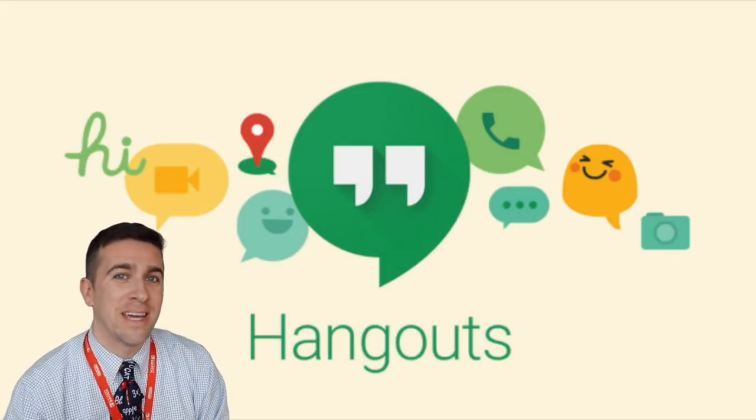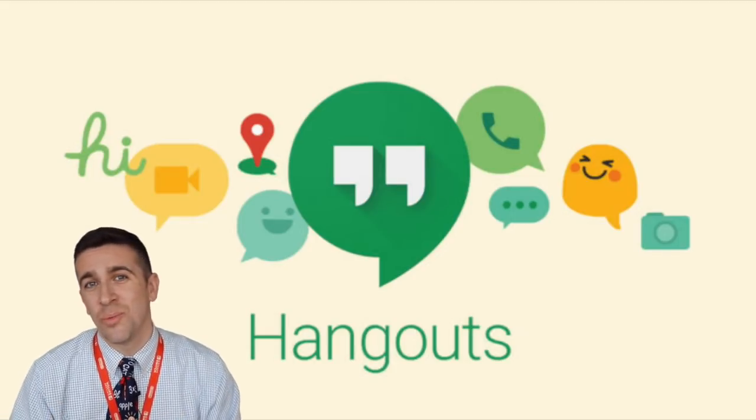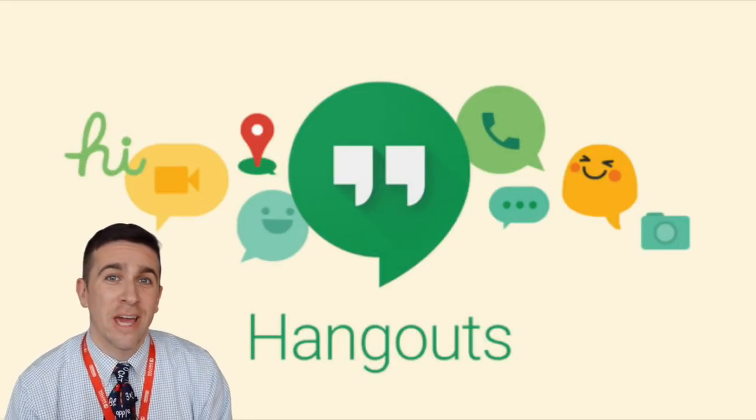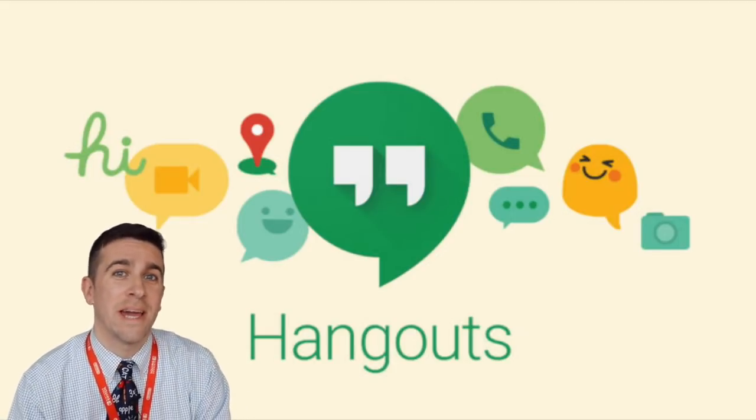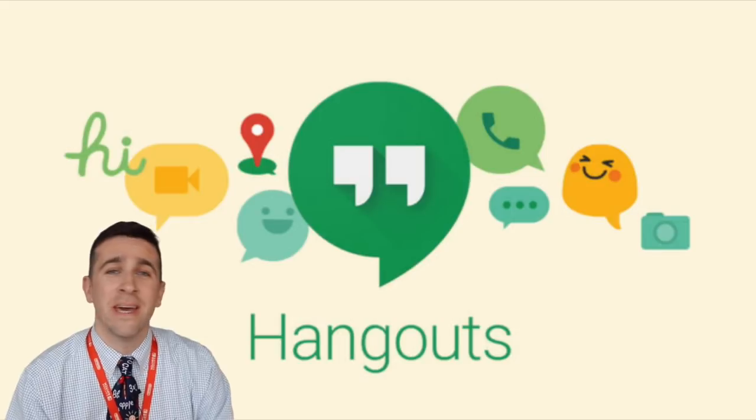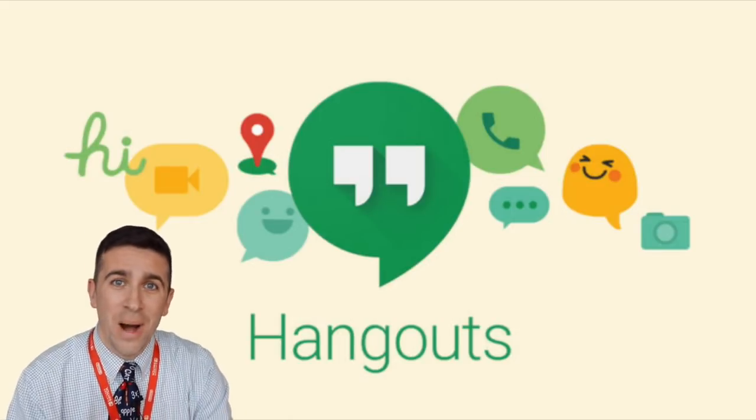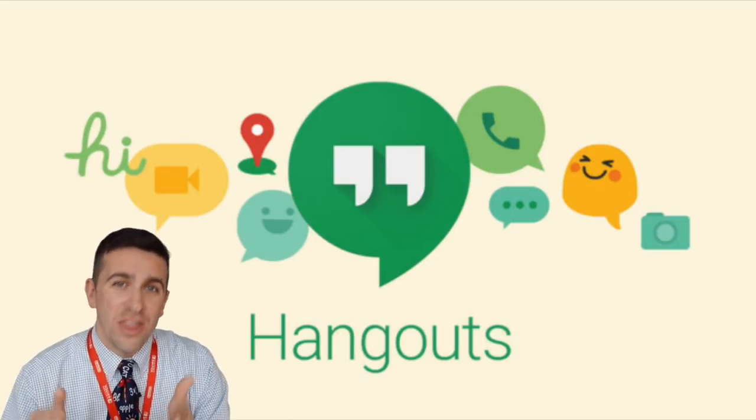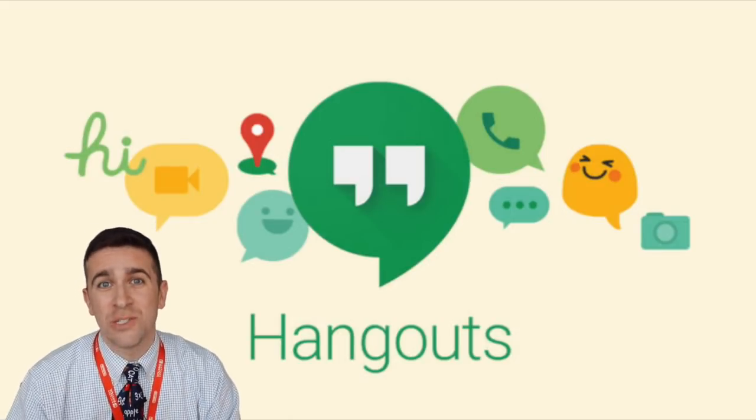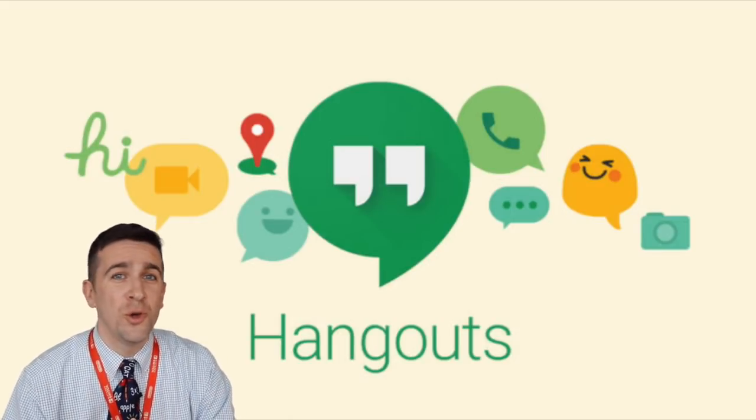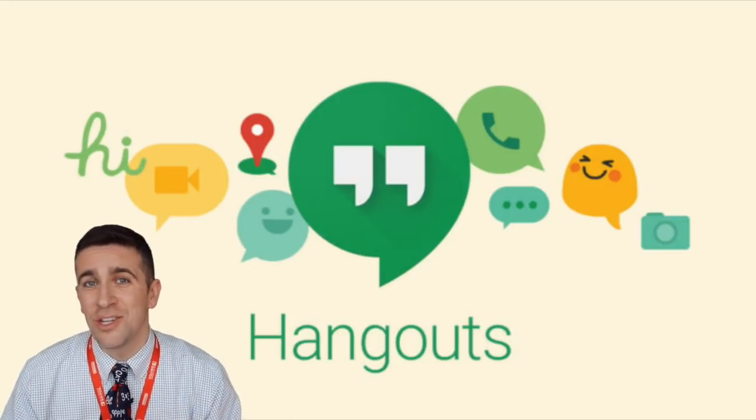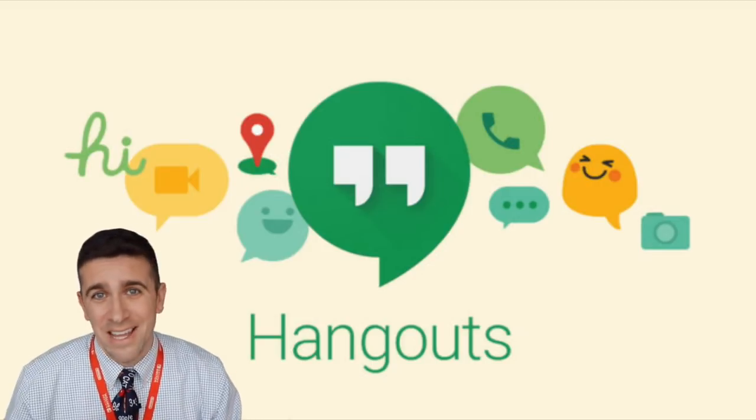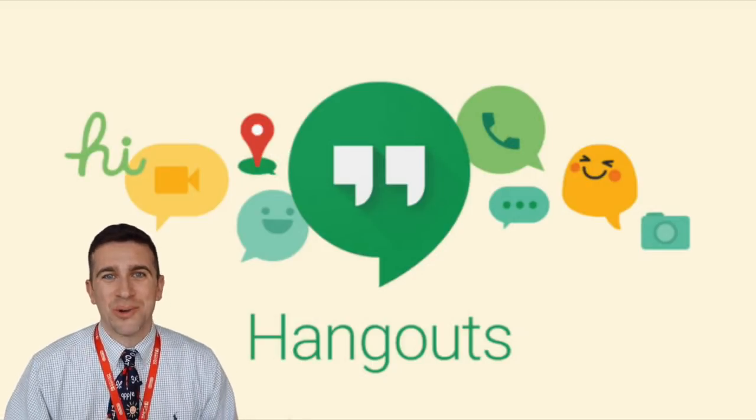What's up world, I'm Mr. Vaca and in today's lesson we are going to take a look at Google Hangouts and Google Meet. Now that they've combined together, this program is going to help you with your distance learning in any kind of classroom.